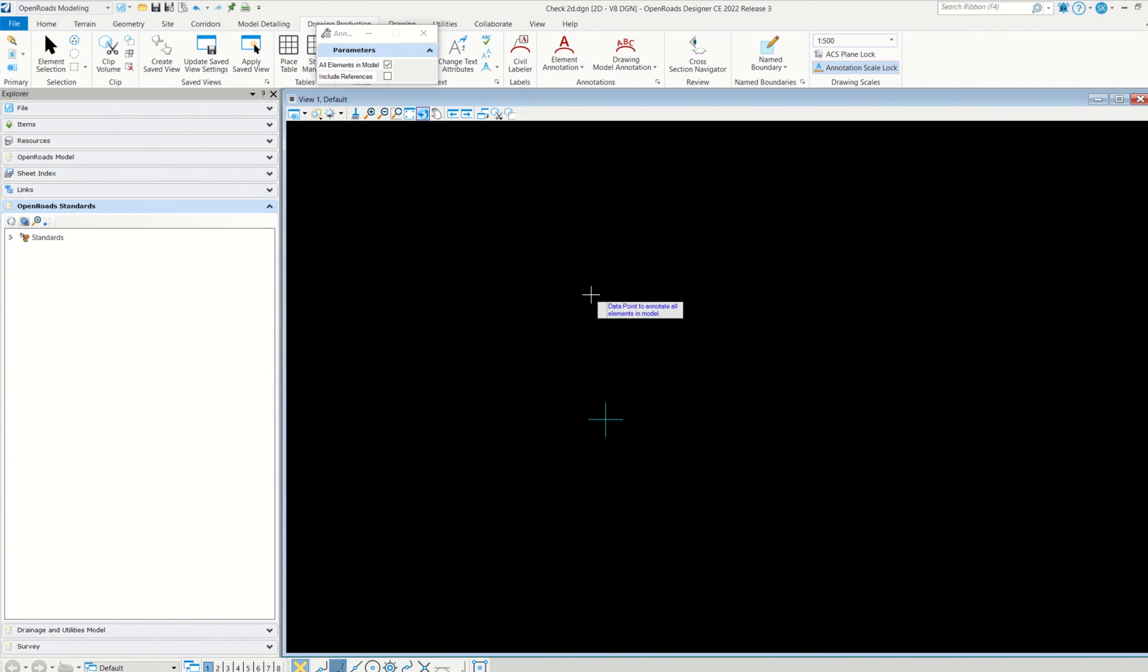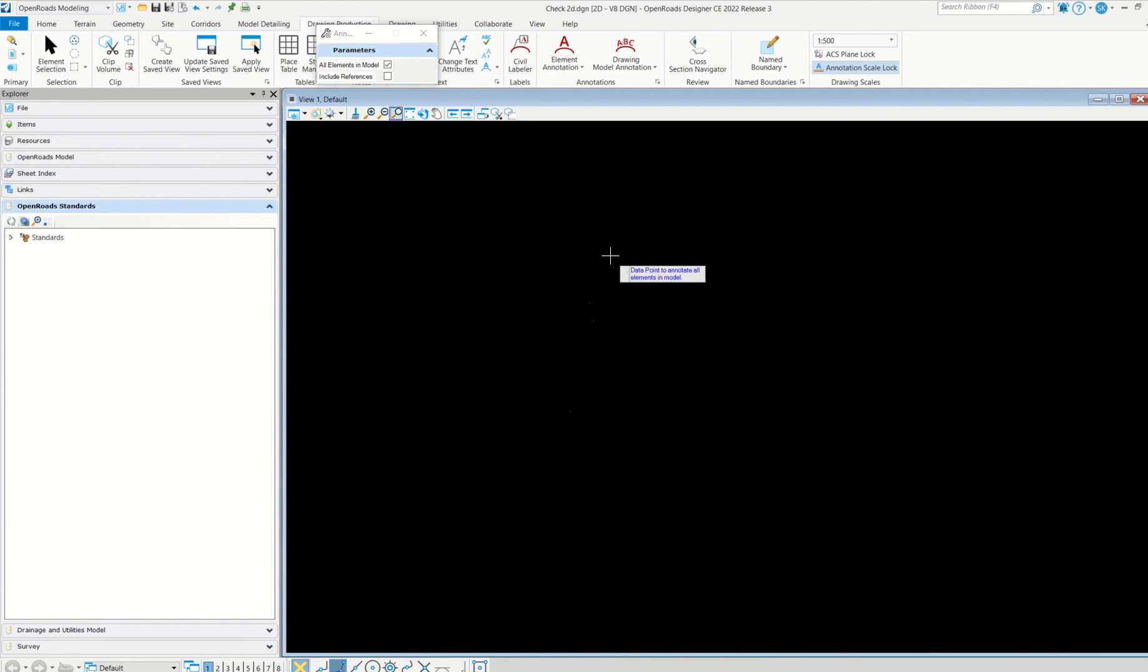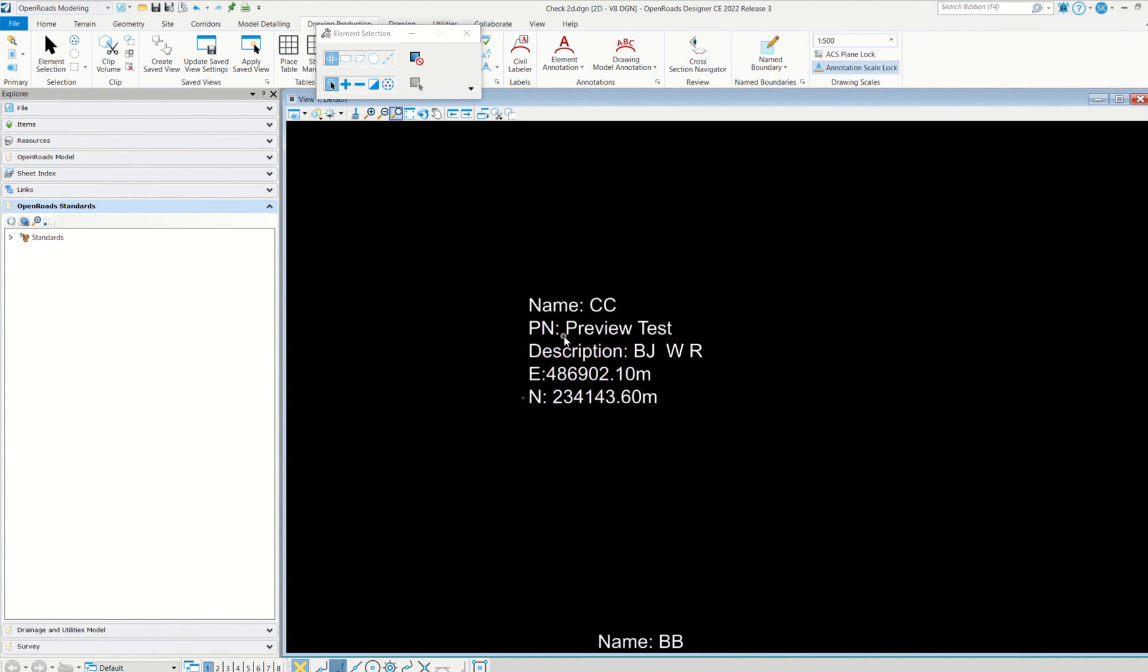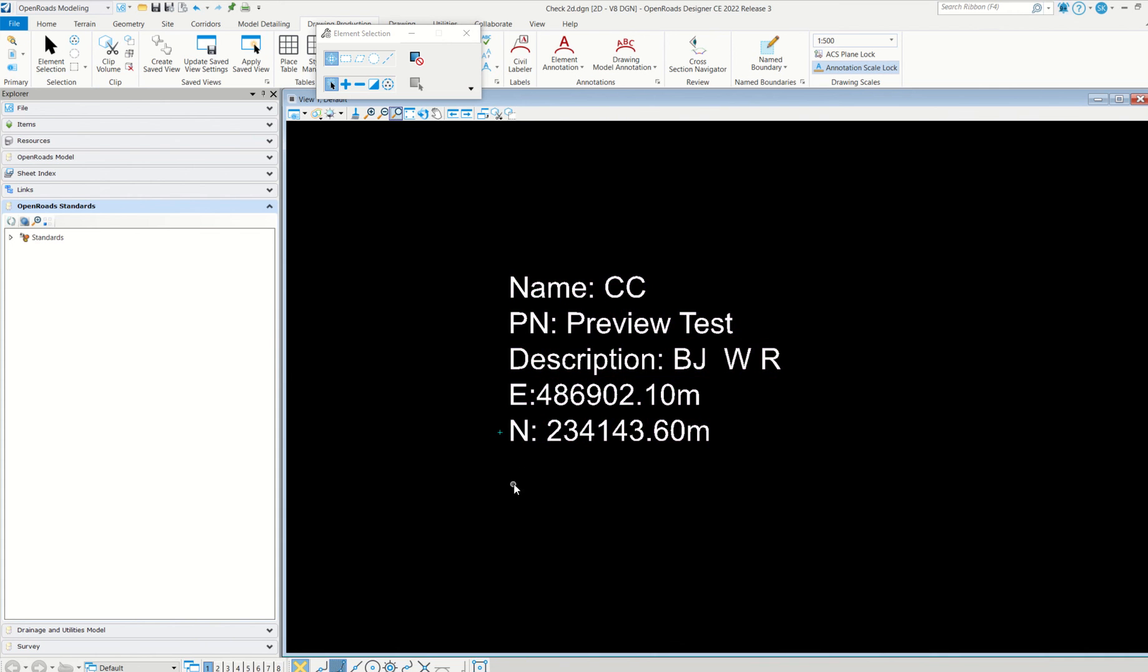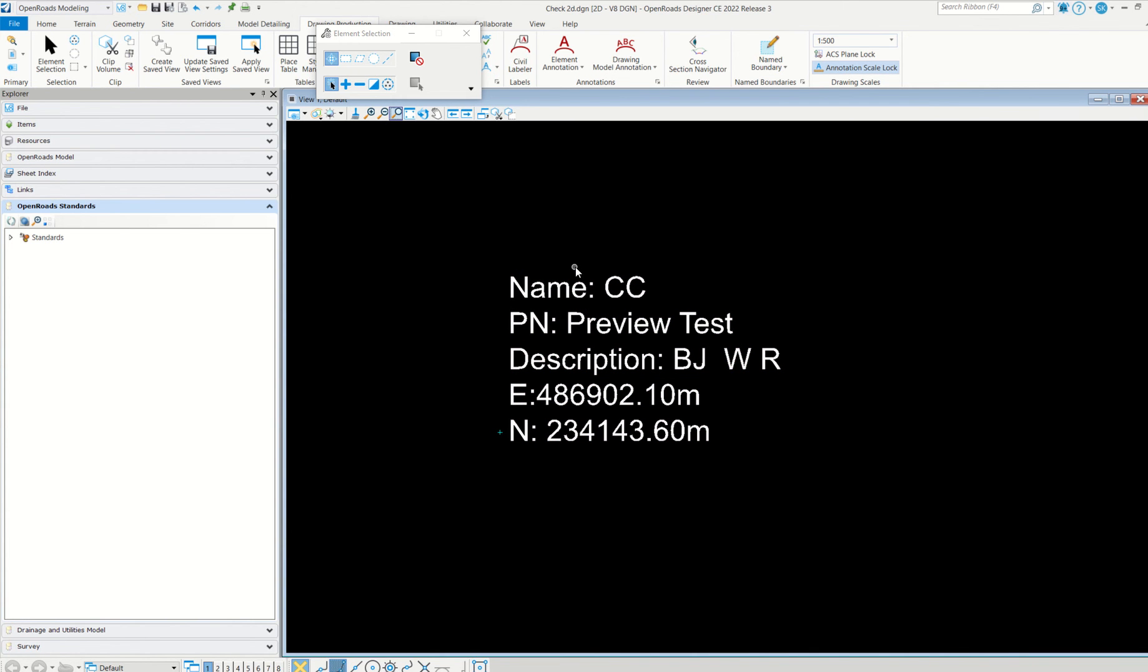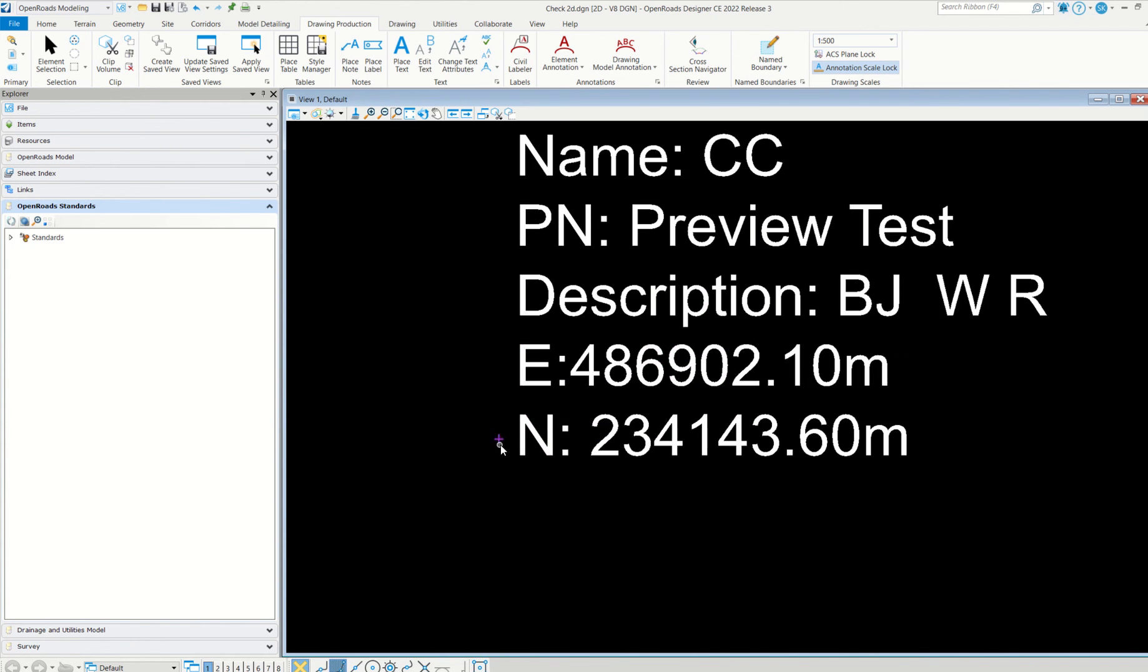You can do it at a time for all or else only one. I am going to do for all. Just simply left click. See, name CC, point name is coming, and then description and easting and northing. If you have a Z also, you can get it. It all depends on the text favorite what you used.